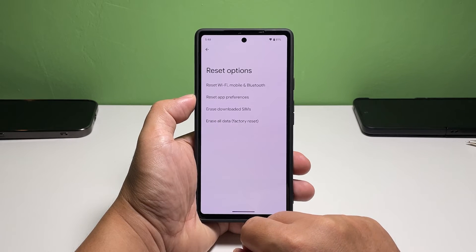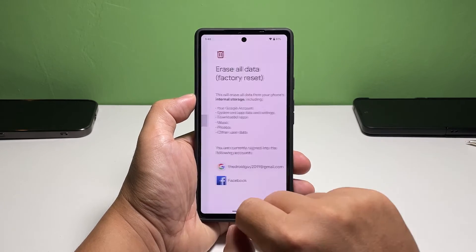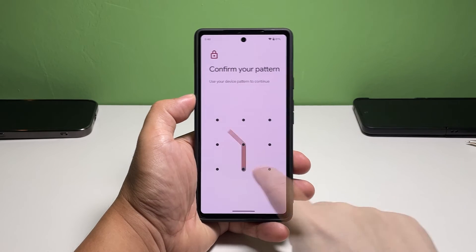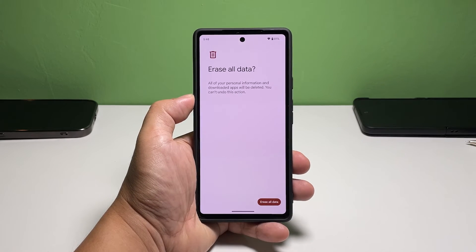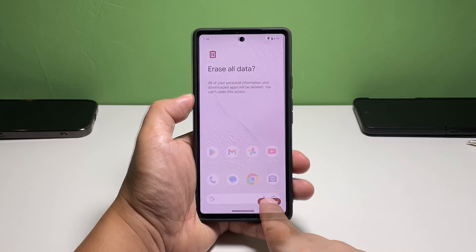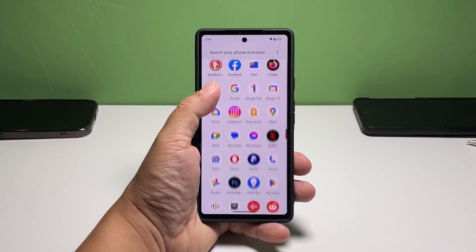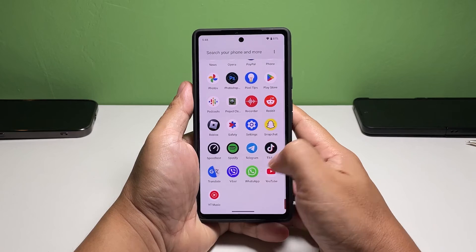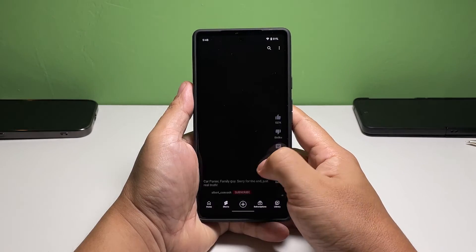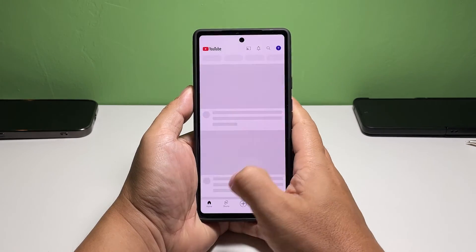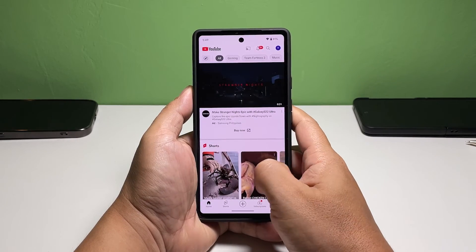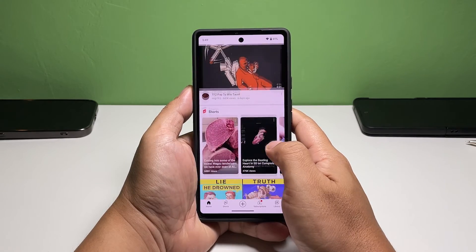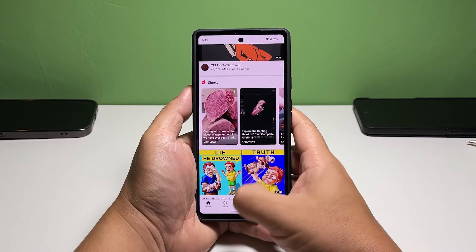Select 'Erase All Data,' then tap 'Erase All Data' at the bottom of the screen, and tap 'Erase All Data' once again to confirm. Follow the on-screen instructions to proceed. After the reset, observe your phone without even setting up your account yet. If the flickering is gone, continue with the setup.